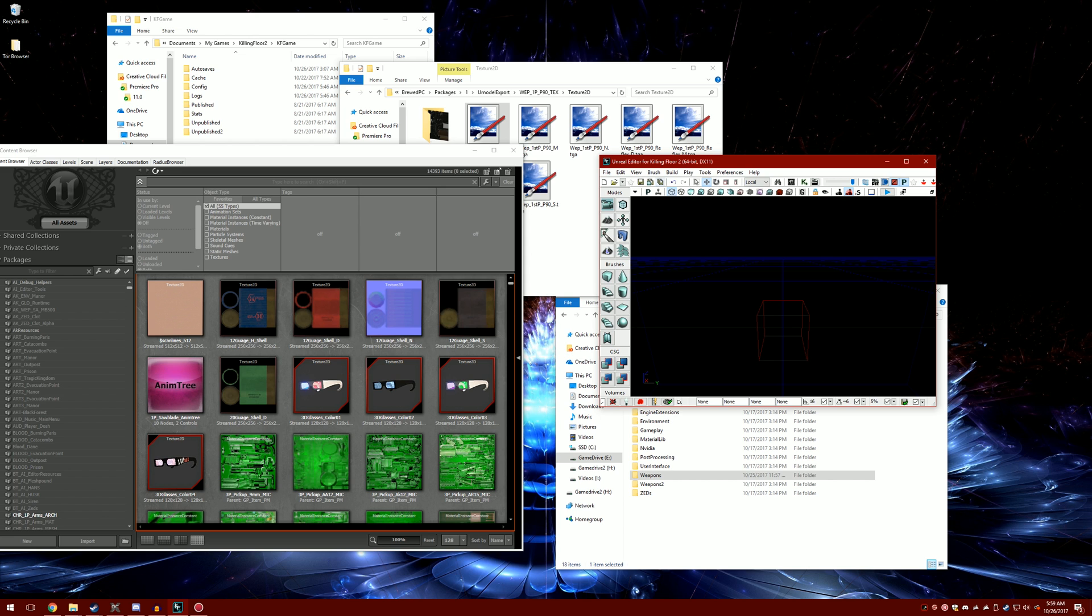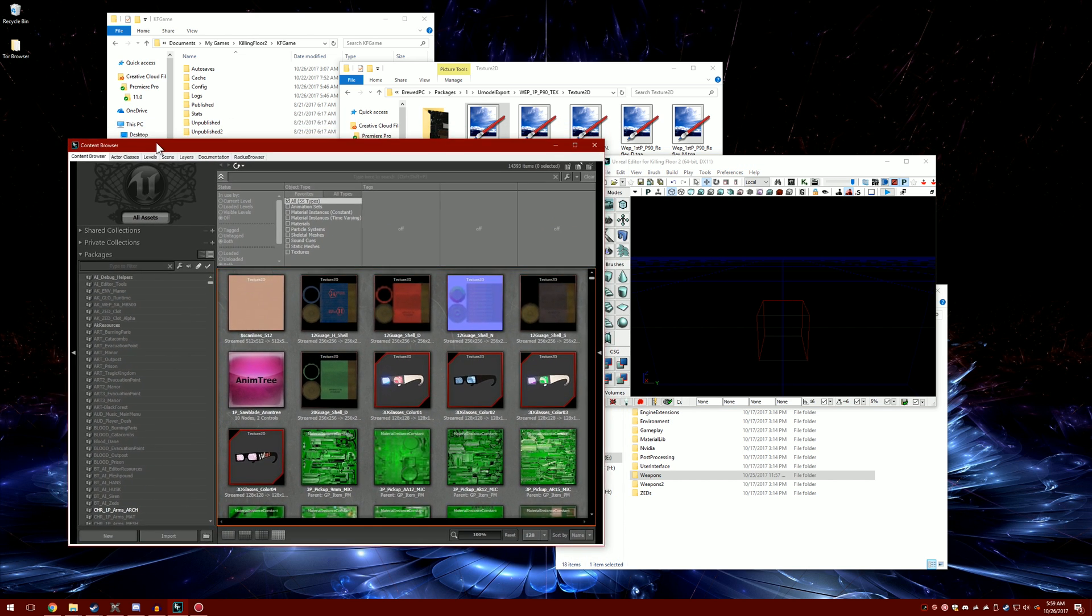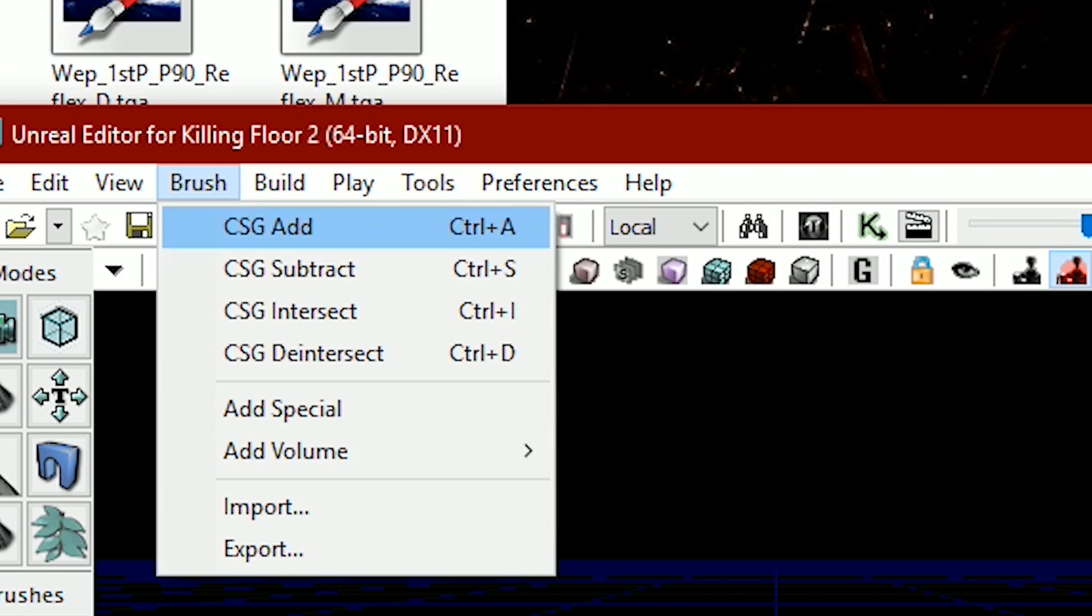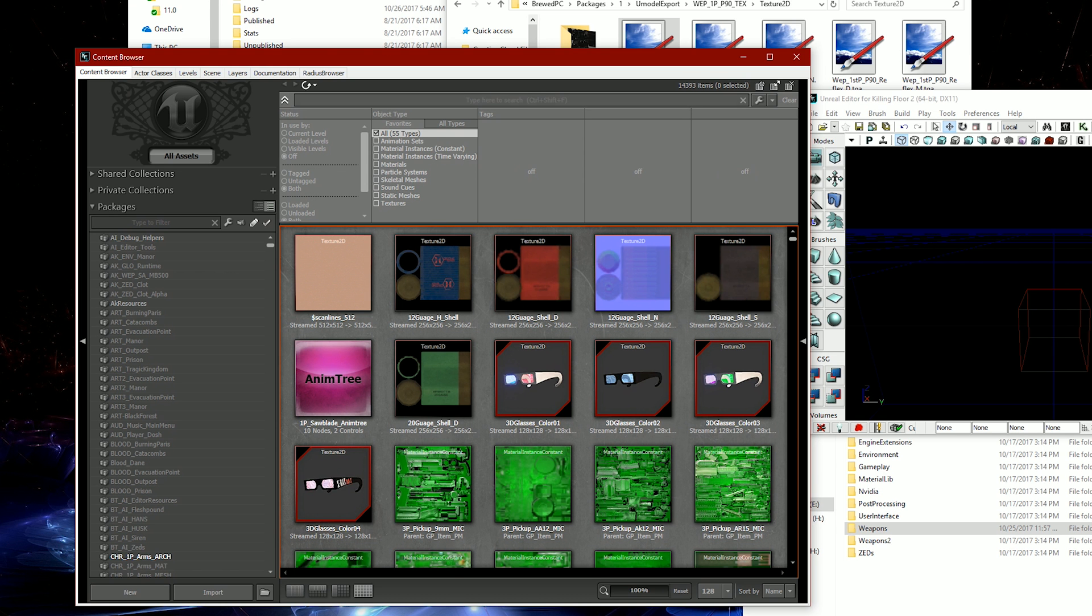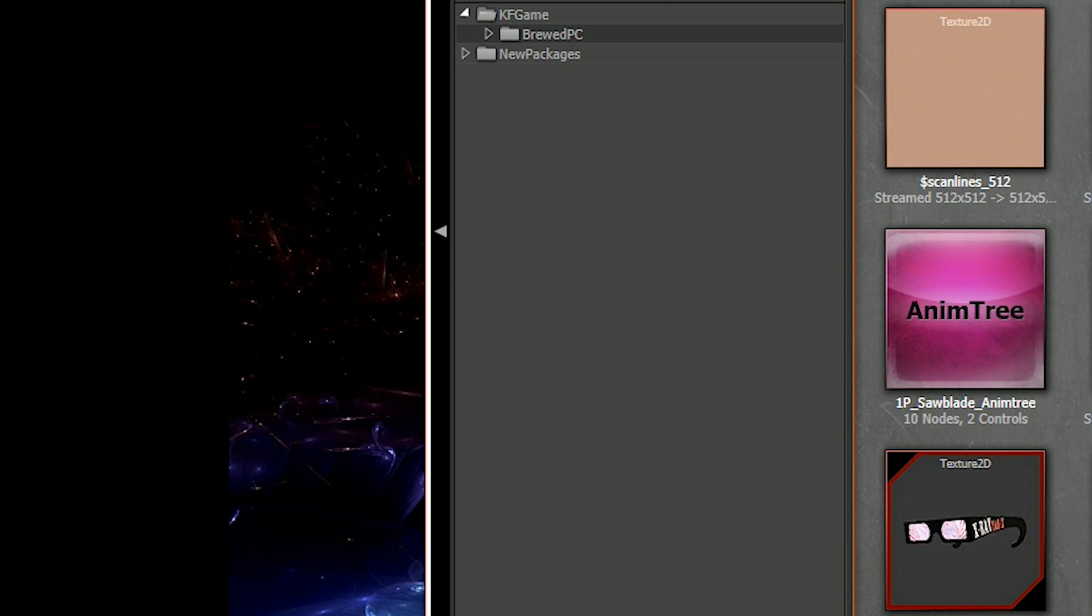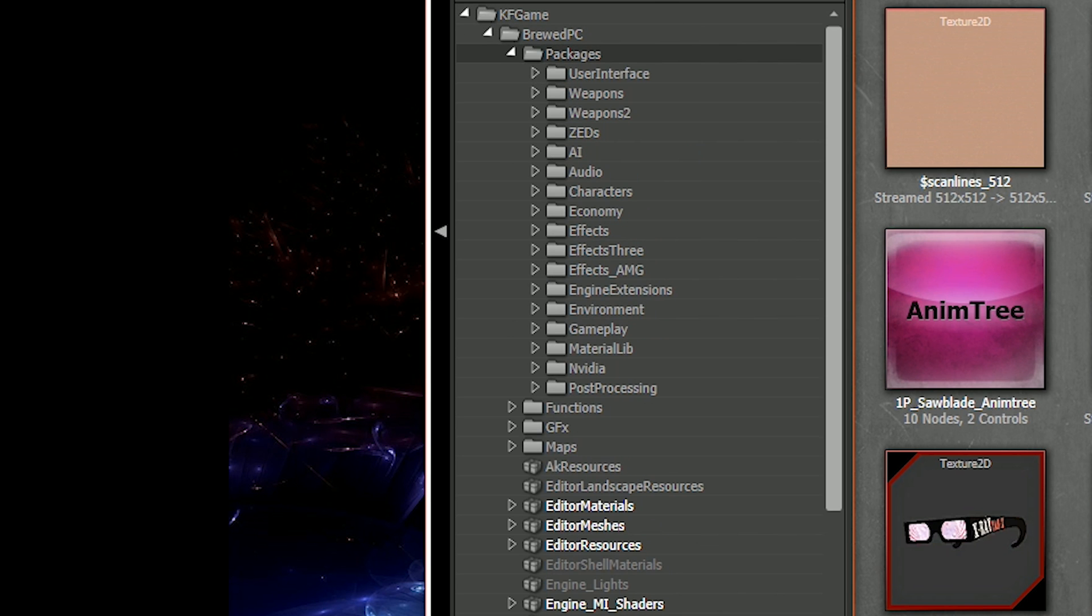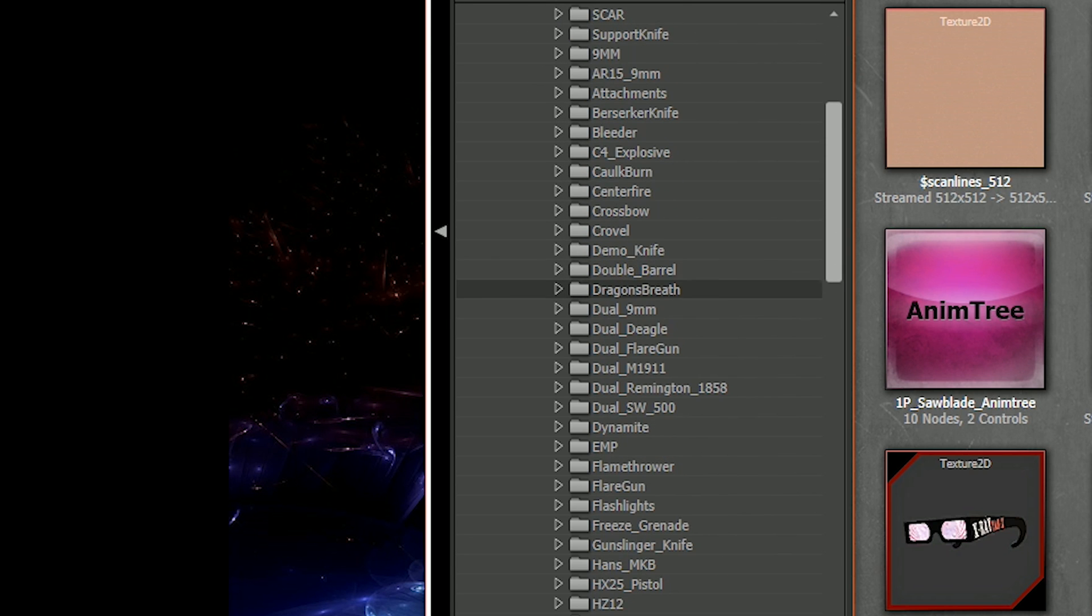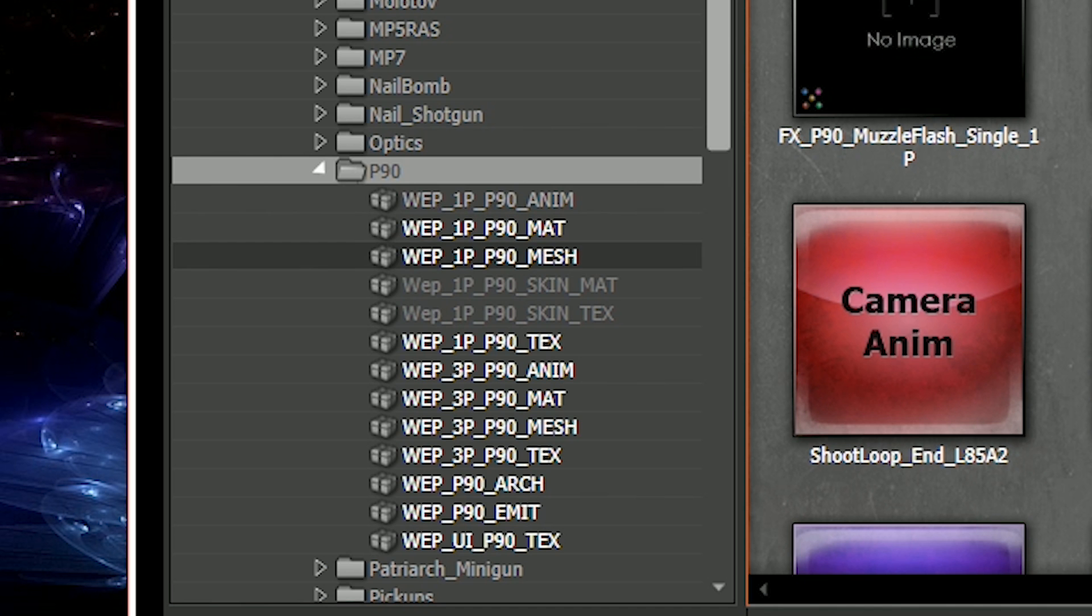Once the unreal editor is launched, if you don't have the content browser, go to view browser windows content browser. This will be pulled up. Go to kfgame brood pc packages weapons. Since we did the p90, we're going to look for the p90, click the little down arrow.